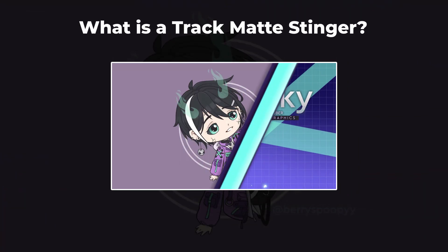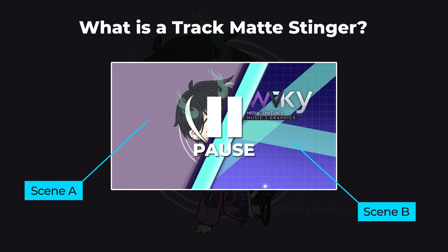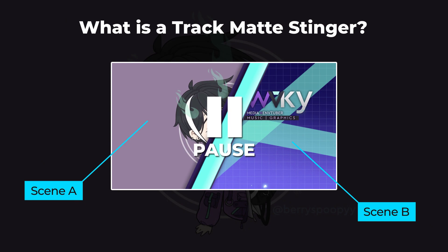A stinger is a graphic overlay used for scene transitions. Track mat stingers make use of a track mat to indicate where scene A and B will appear. With track mat stingers, both scenes can be visible at once.